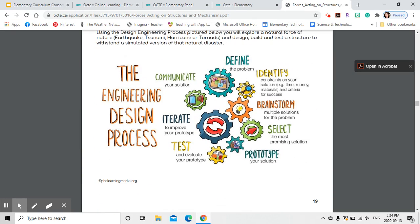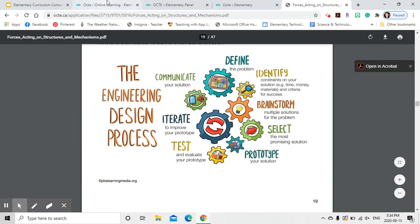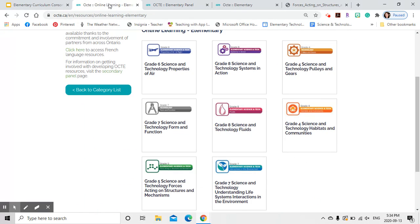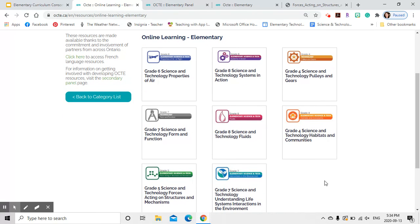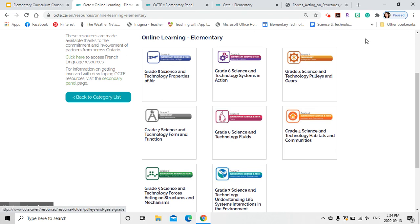So that is what we have for the online learning portion for the elementary curriculum consortium. I think now we're going to have some questions.